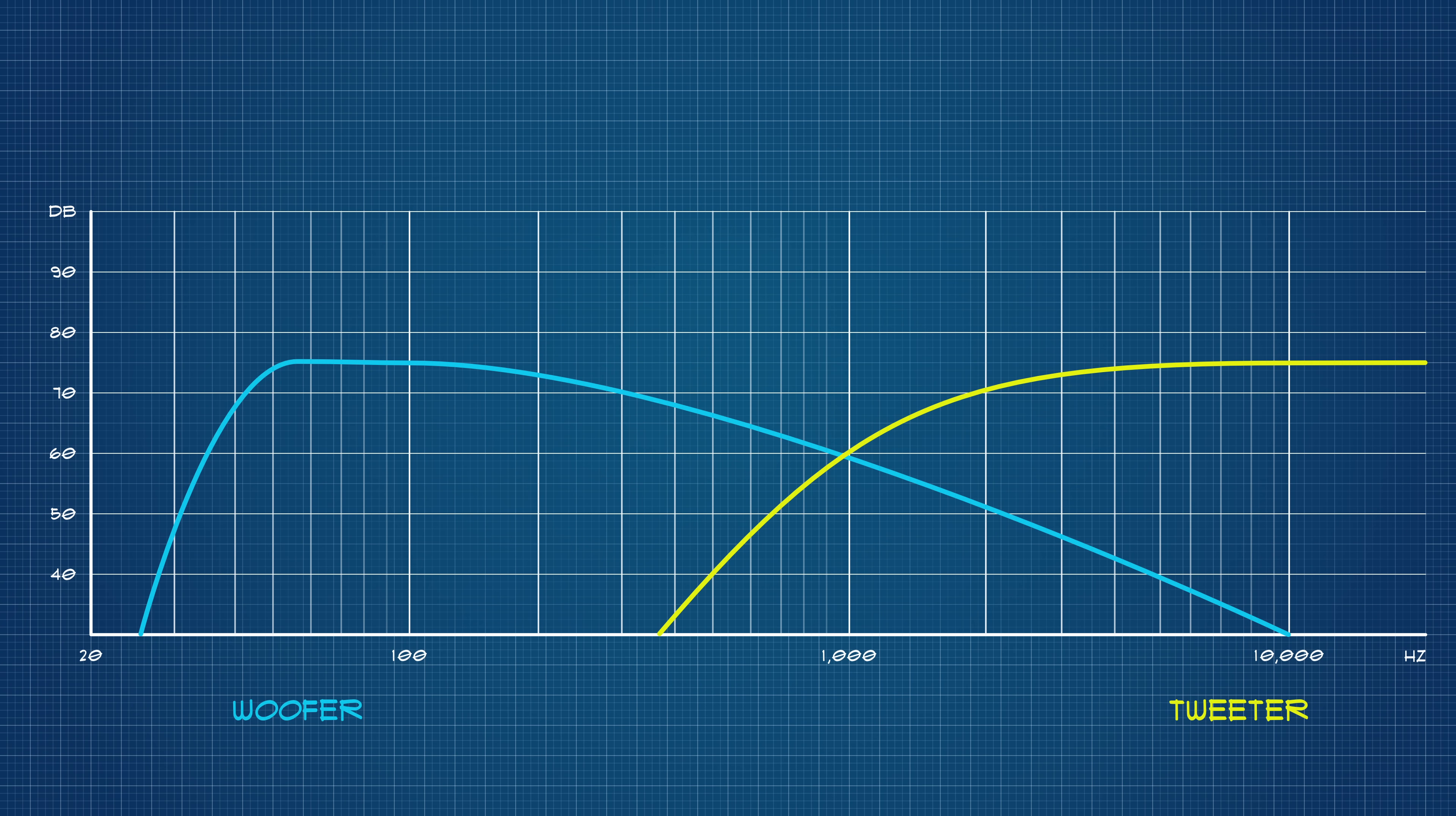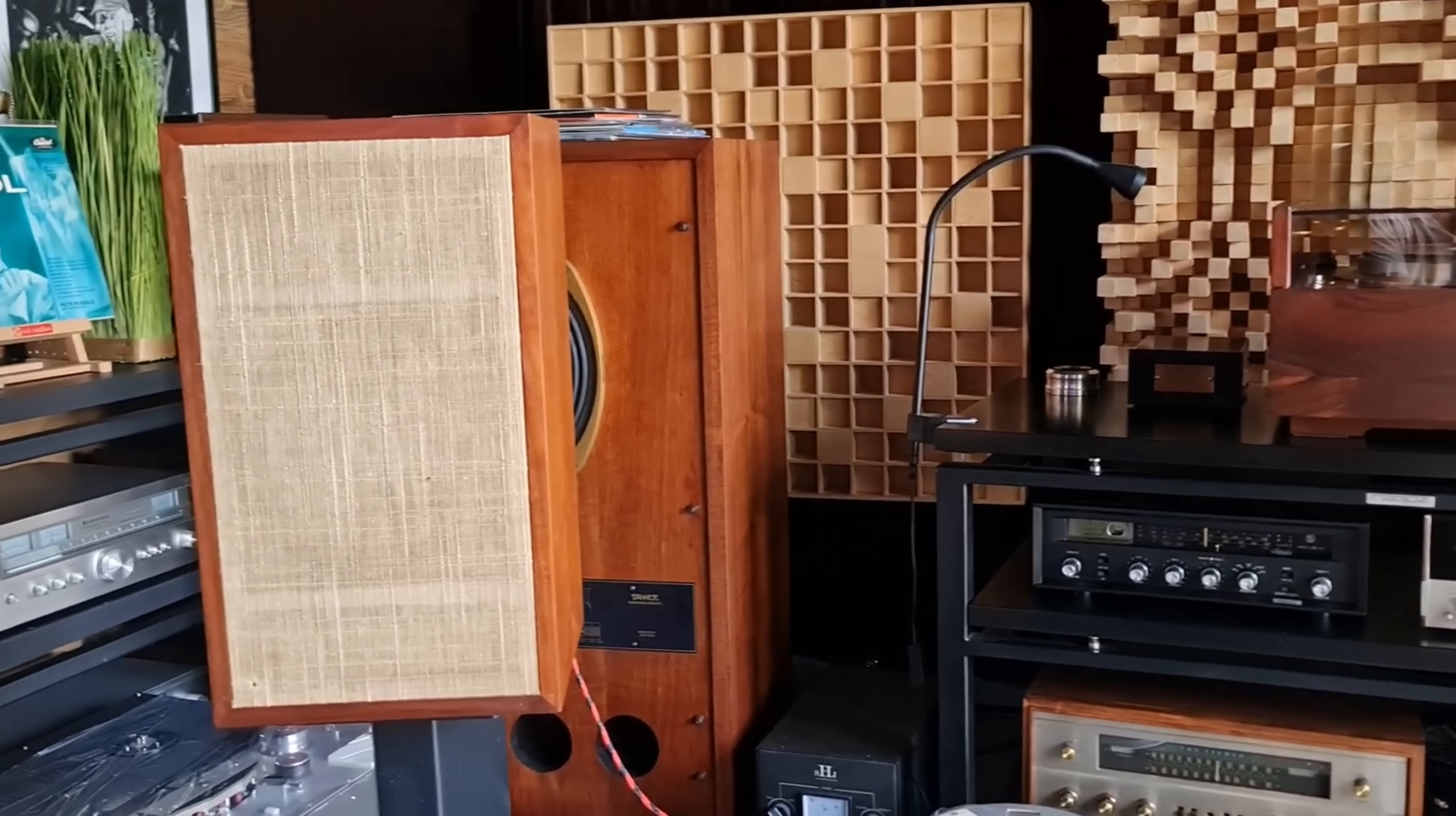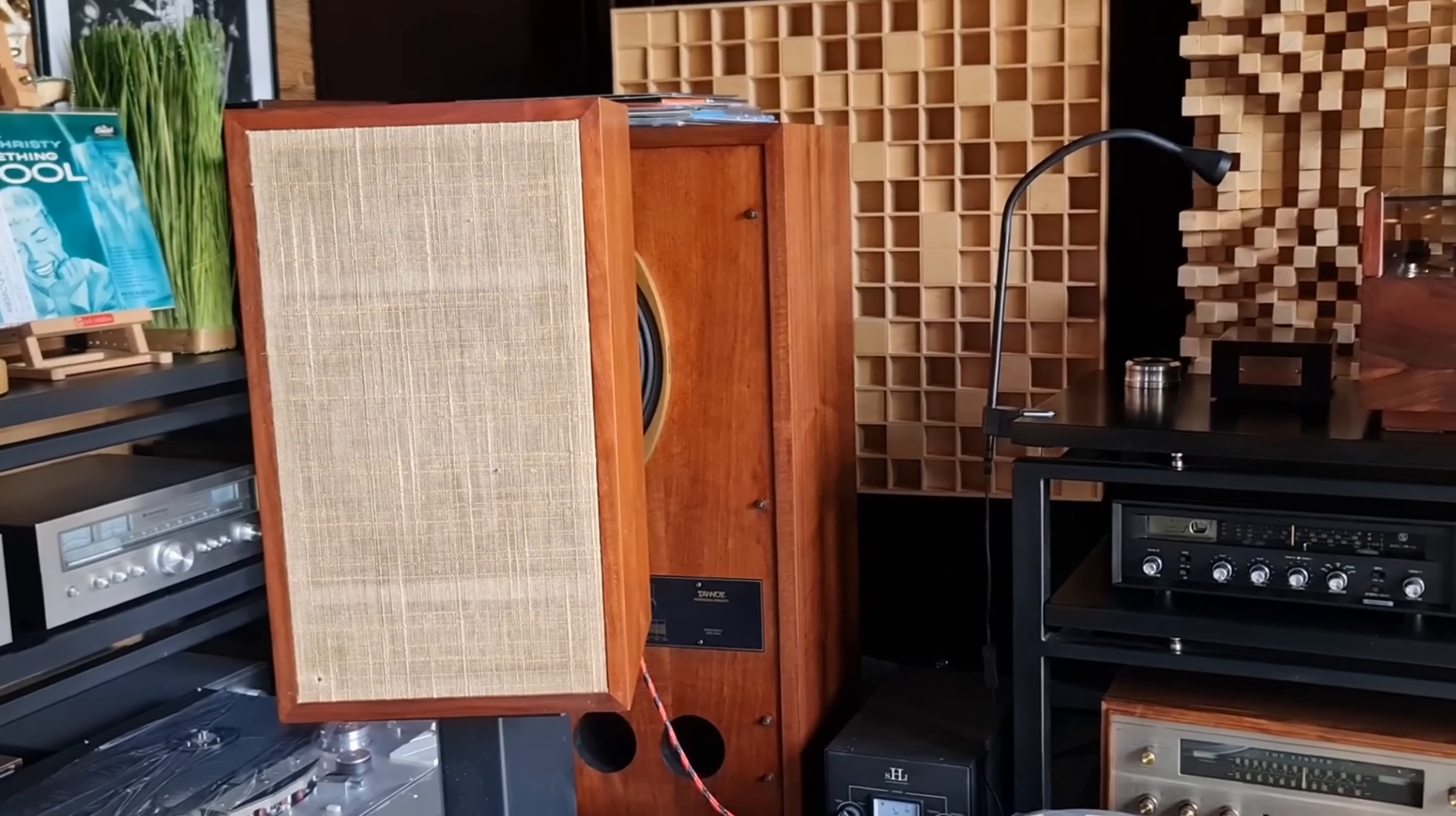Ordinarily, this is where a mid-range driver would fill the gap between something like that and a tweeter, but in 1969, this became a thing.